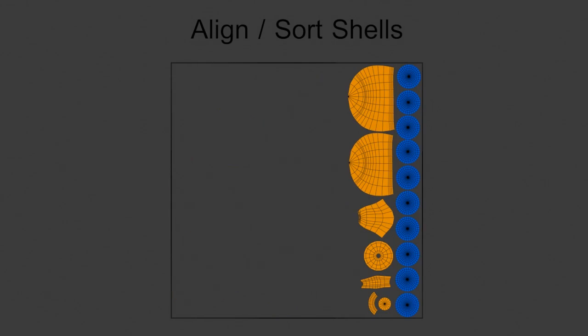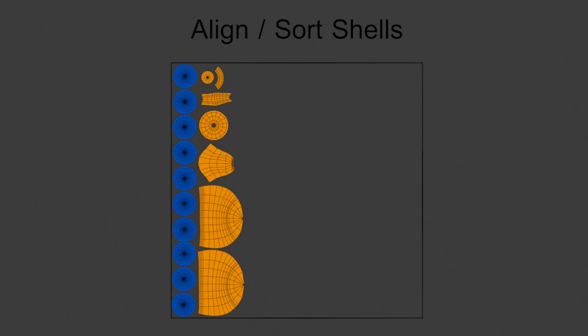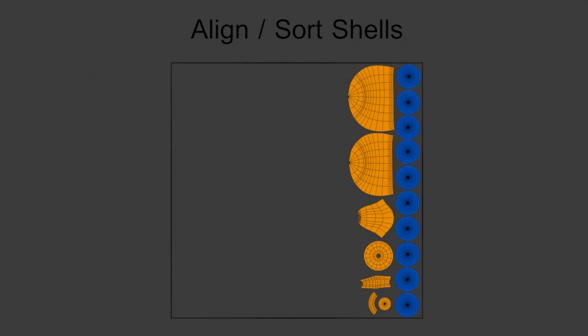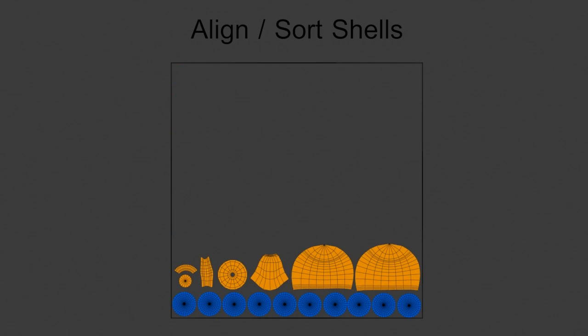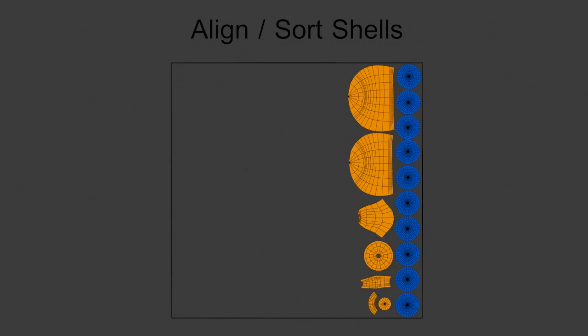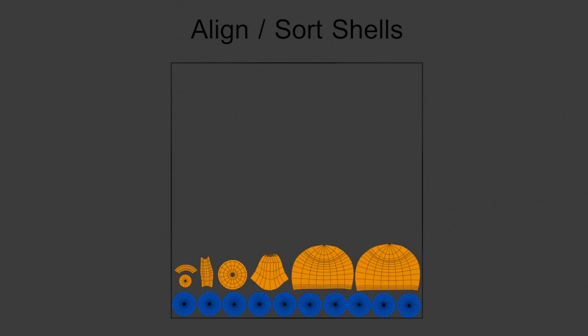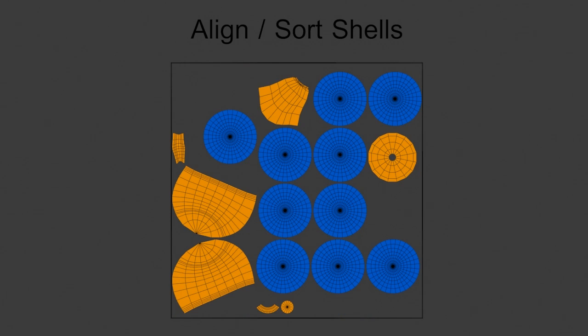Align-Sort-Island. This is an option which allows to align and sort the islands, horizontally or vertically, to optimize the disposition in the texture editor.